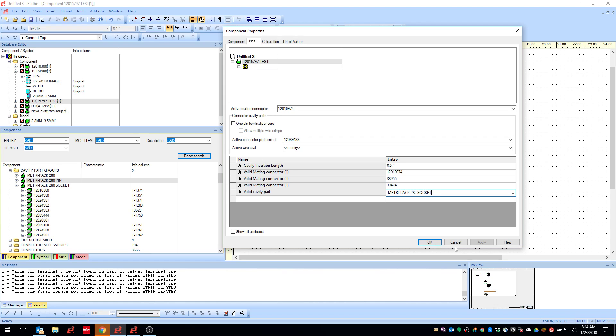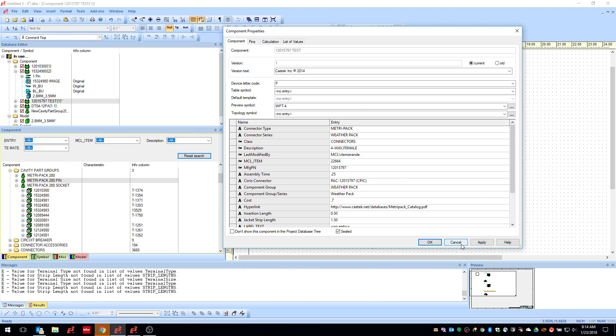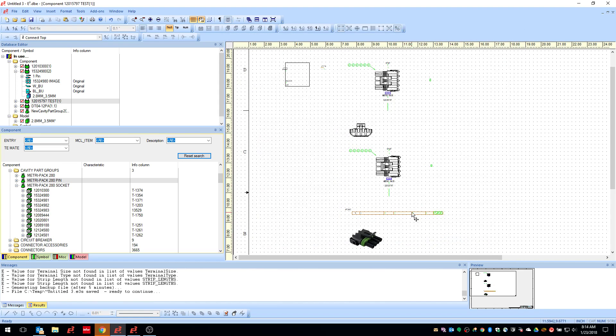Another nice thing about having this, if you say Molex or someone comes around and creates a new terminal or you add a new terminal that would work in that particular cavity, you can just edit the cavity group, either add or subtract the terminals out of there. And then it would update automatically with all 50 or whatever connectors that are using that cavity part group. You wouldn't have to go and edit every single connector. So that's it kind of at a 10,000 foot view on how these things work and how to use them.